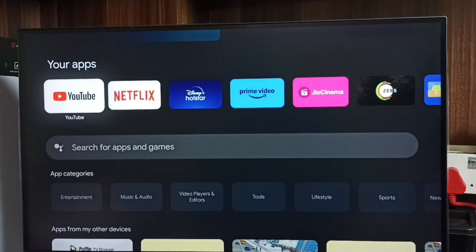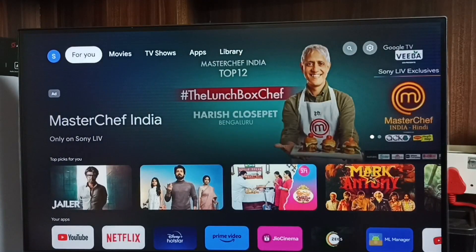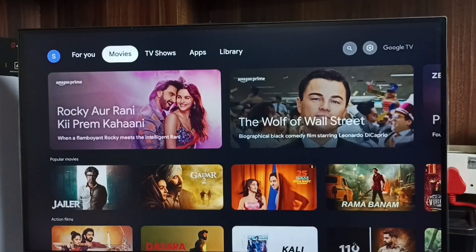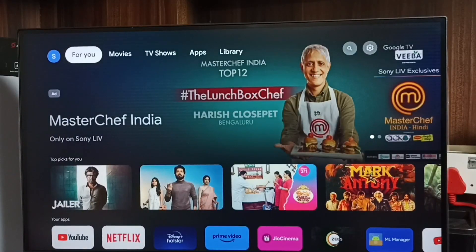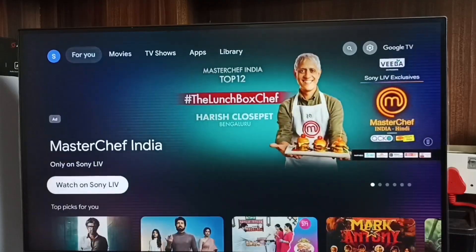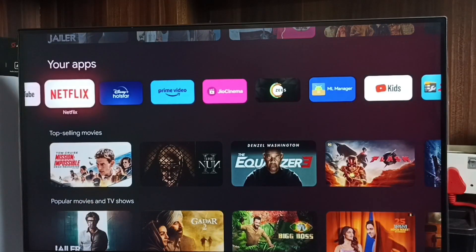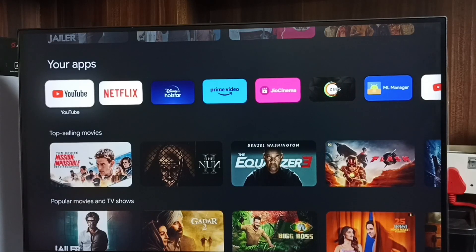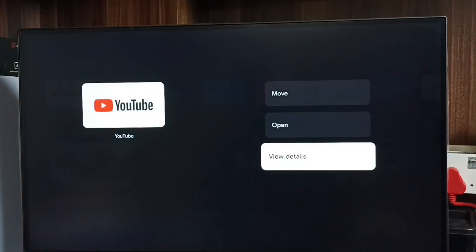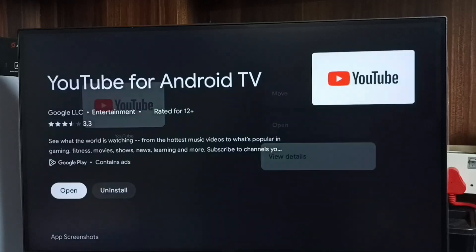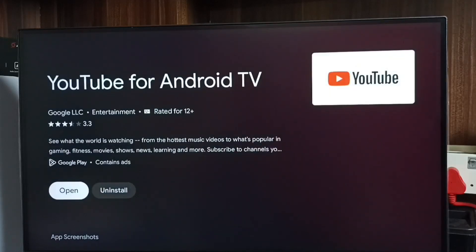Method three: go to the home screen, then go to the For You tab and select it. From the top, scroll down to Your Apps. From there, select YouTube, then press and hold the OK button on the remote, go to View Details, then select Uninstall. That is method three.